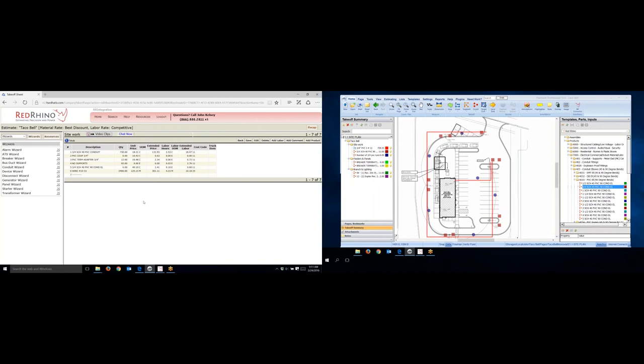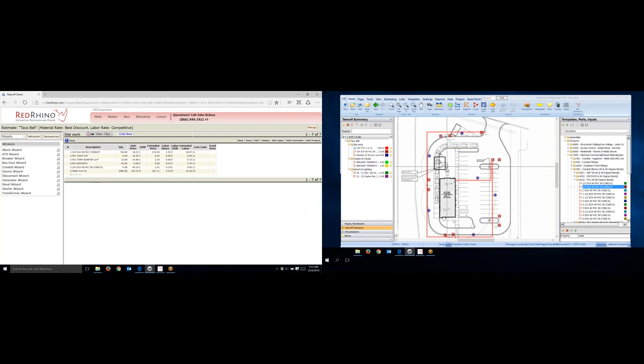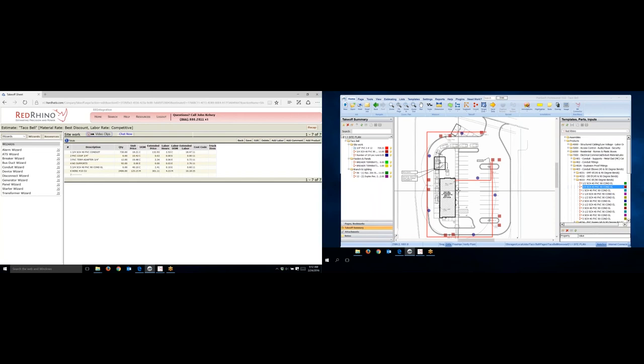On the left screen here you see I have Red Rhino opened. I actually used the conduit wizard to input the conduit that I measured on PlanSwift. I used the conduit wizard for that, showed that in a different video. Now this is for demonstration purposes only. I didn't count or measure all the underground on this job, I'm just using it for demonstration purposes.